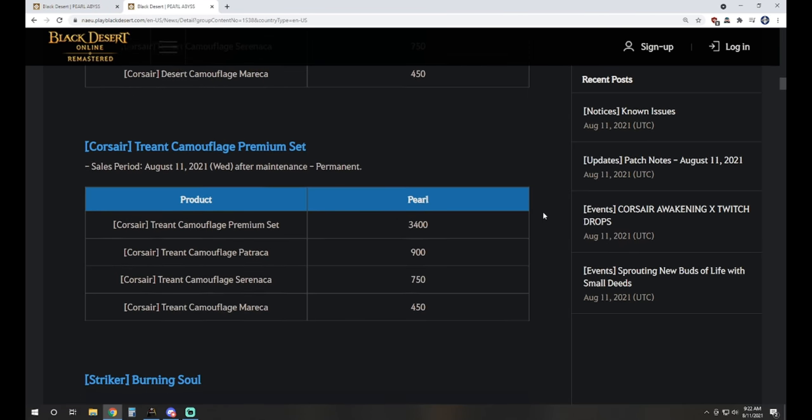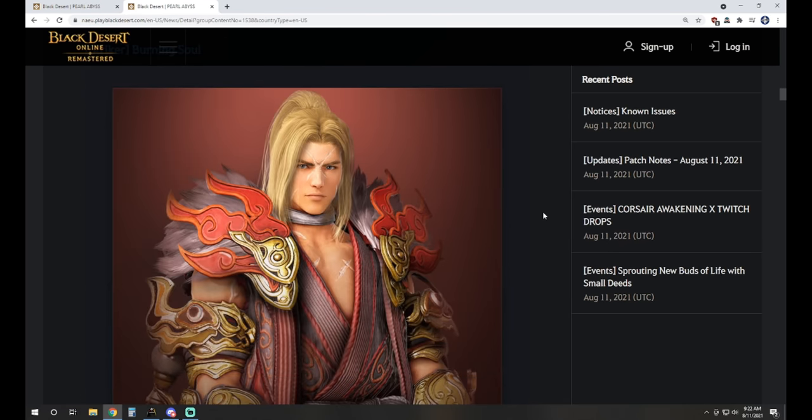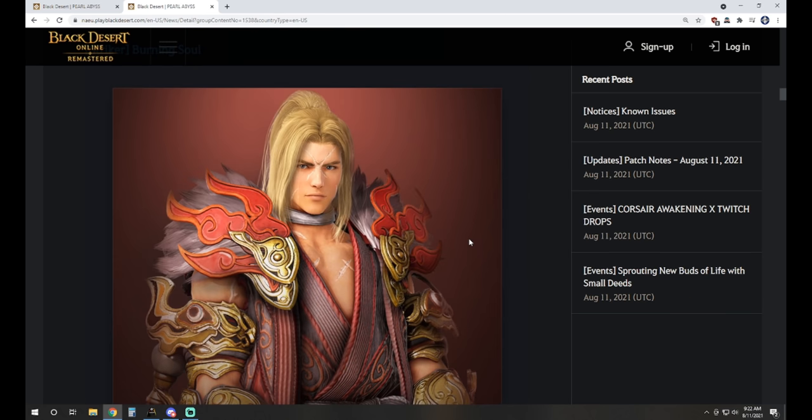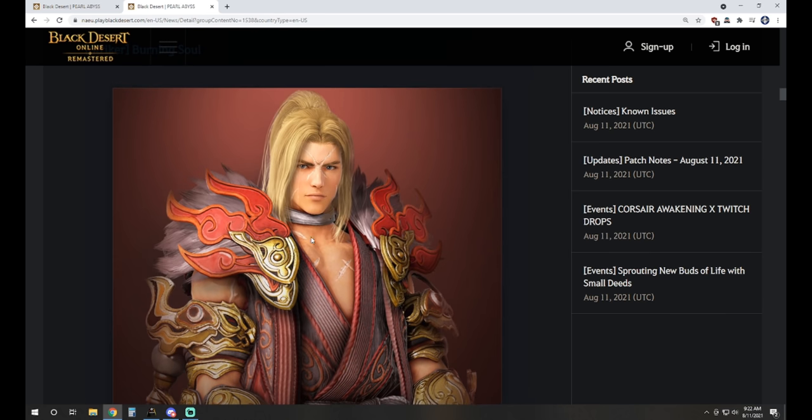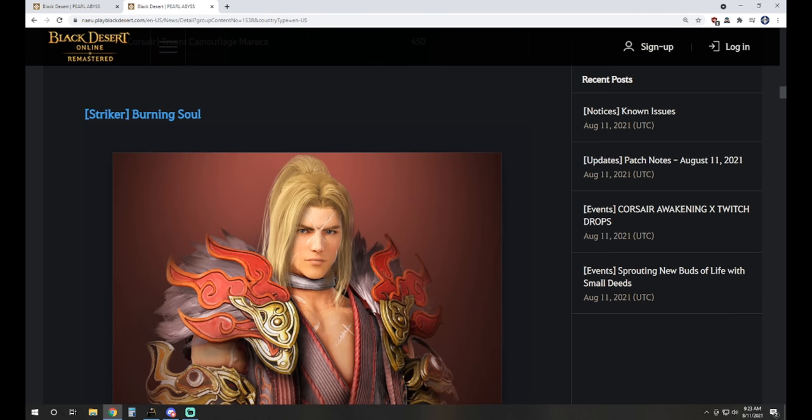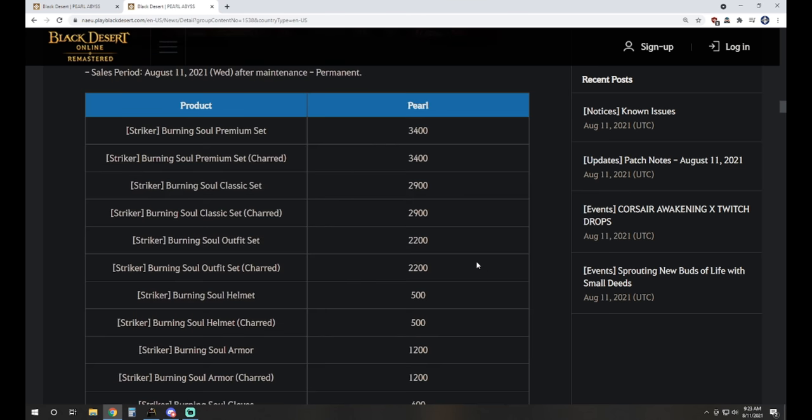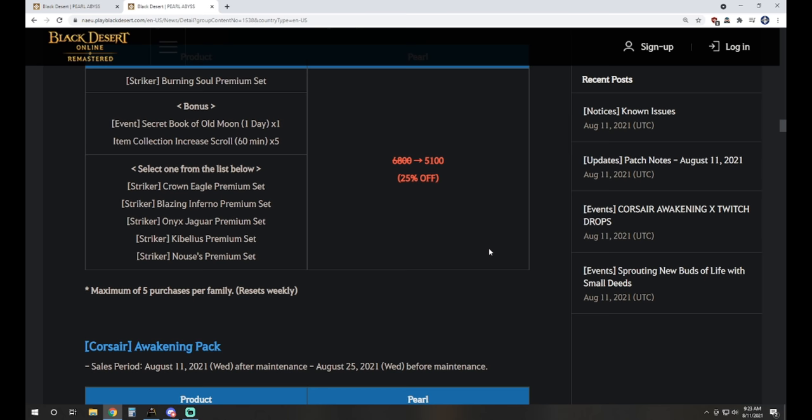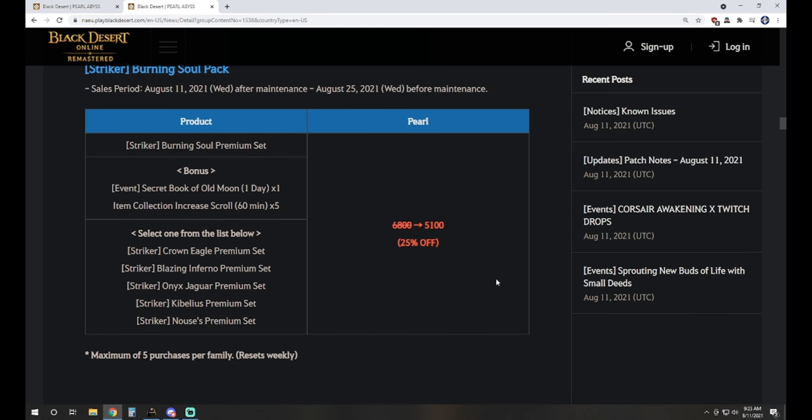Striker has this Burning Soul outfit available that is up and, pun fully intended, this thing's pretty fire. Get it? Because it's Burning Soul. The outfit's fire because it's good. Then, of course, we've got a pack to go along with it for 5,100 Pearls, which will give you a one-day Book of Old Moon, five item drop scrolls, and then you choose from your pick of another round of costumes there.